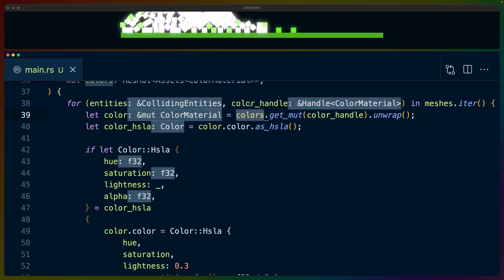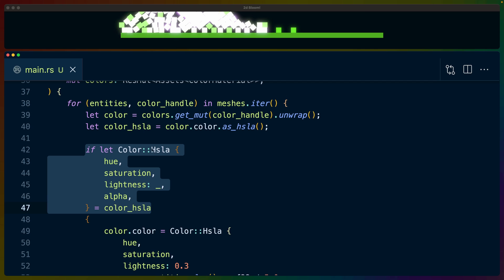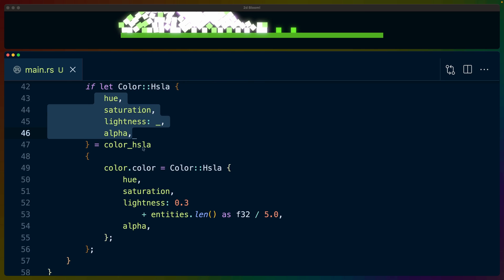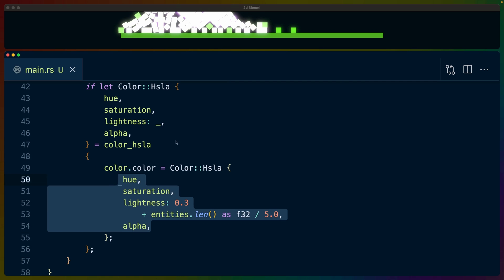The color handle is a Handle<ColorMaterial> which we pass into the colors query to get back a ColorMaterial from the database, using get_mut so we have a mutable reference to update it. We get the color as HSLA and pattern match with if let Color::Hsla, destructuring hue, saturation, lightness, and alpha. We then set the color back to HSLA with the original hue, saturation, and alpha, but the lightness is calculated as 0.3 plus entities.len() divided by 5. So zero collisions gives lightness 0.3, one gives 0.5, two gives 0.7, three gives 0.9, four gives 1.1 — ranging from just below the threshold up to beyond 1.0. This updates the color dynamically as collisions happen.